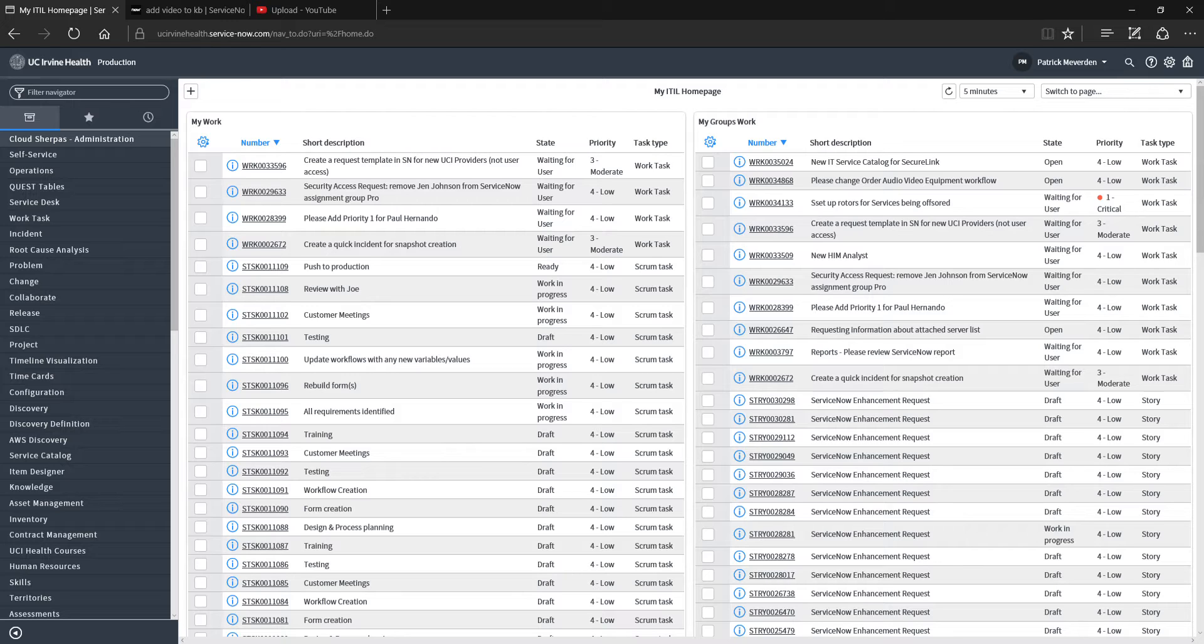Just as a quick reminder, change management ensures that standardized methods and procedures are utilized for efficient handling of changes to systems in order to minimize the impact on any service that we provide.